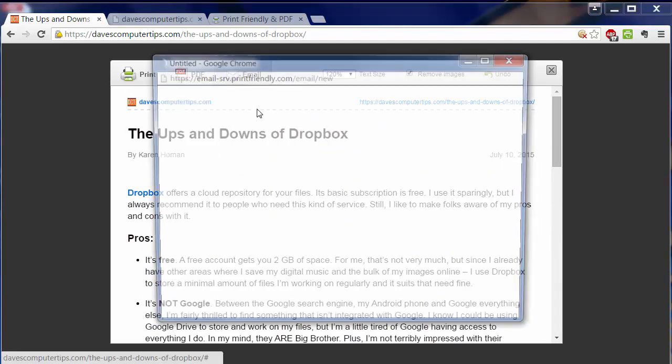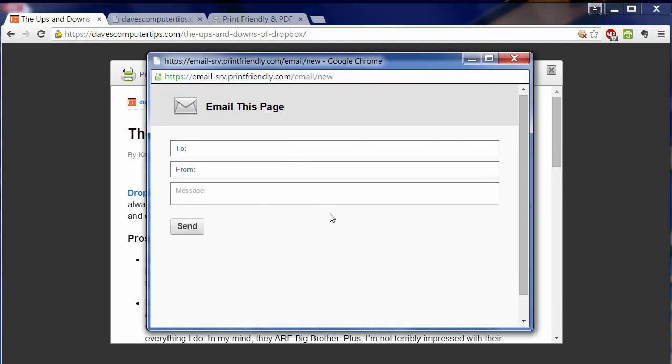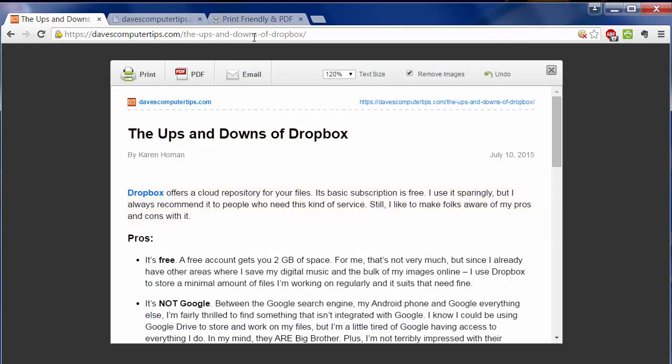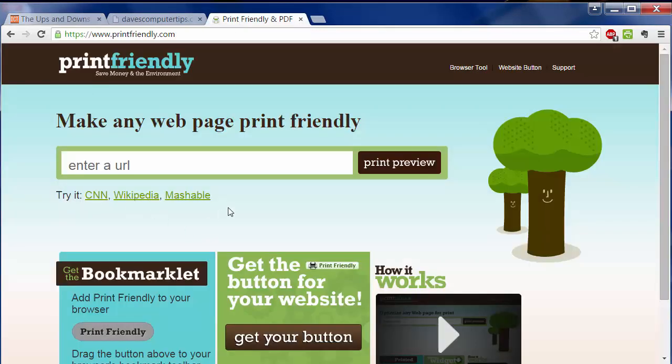And you can also email the document when you're finished messing with it. I really like this tool. It does exactly what I wanted. I'm so glad I found it. And now you know about it, too. It's called Print Friendly.